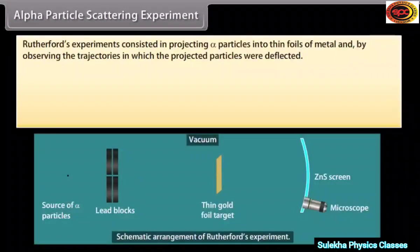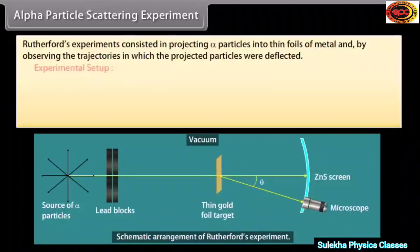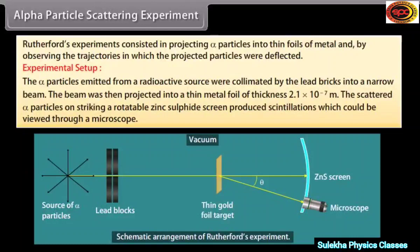Alpha particle scattering experiment: Rutherford's experiments consisted of projecting alpha particles into thin foils of metal and observing the trajectories in which the projected particles were deflected. The alpha particles emitted from a radioactive source were collimated by lead bricks into a narrow beam. The beam was then projected into a thin metal foil of thickness 2.1 × 10⁻⁷ meter. The scattered alpha particles, on striking a rotatable zinc sulfide screen, produced scintillations which could be viewed through a microscope.